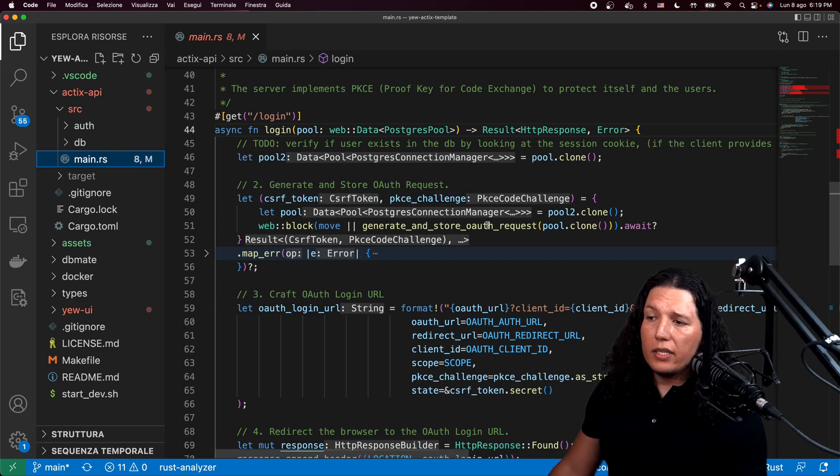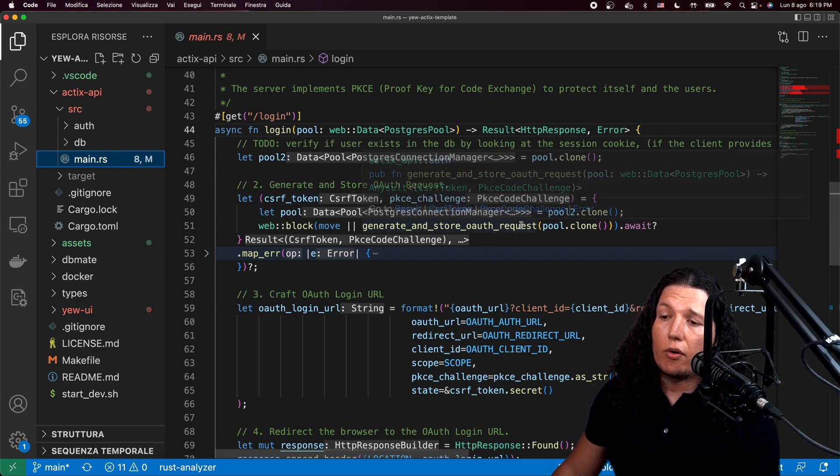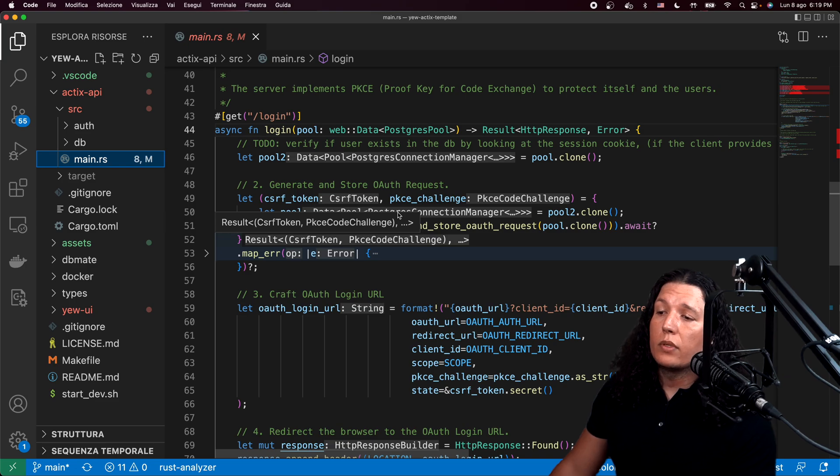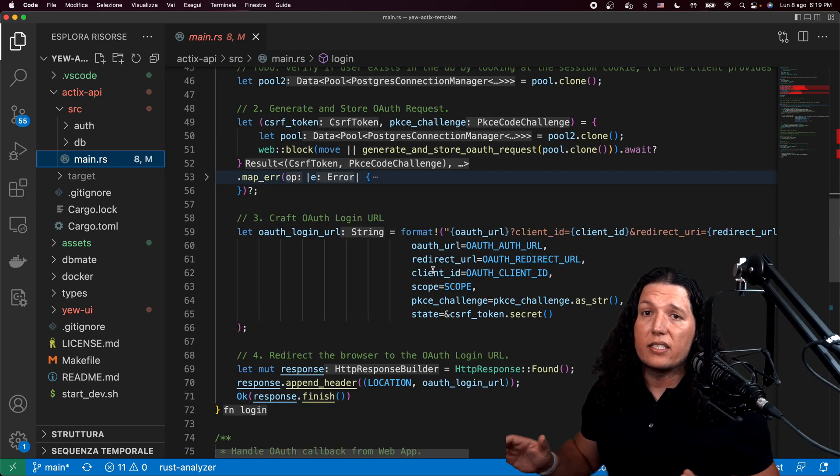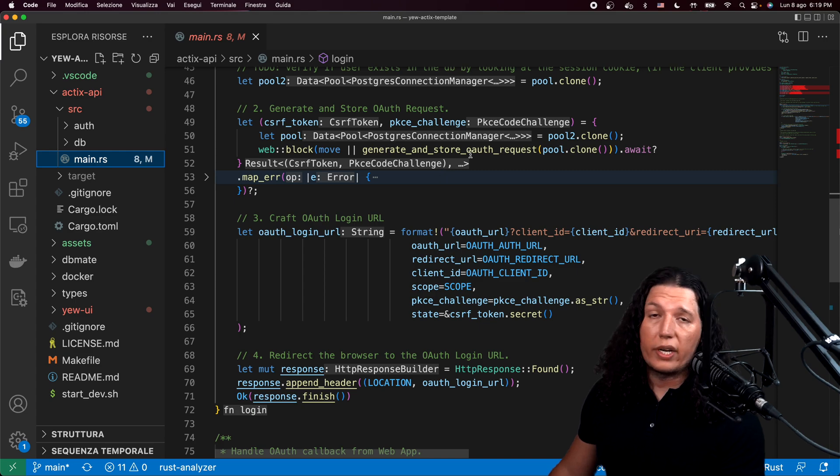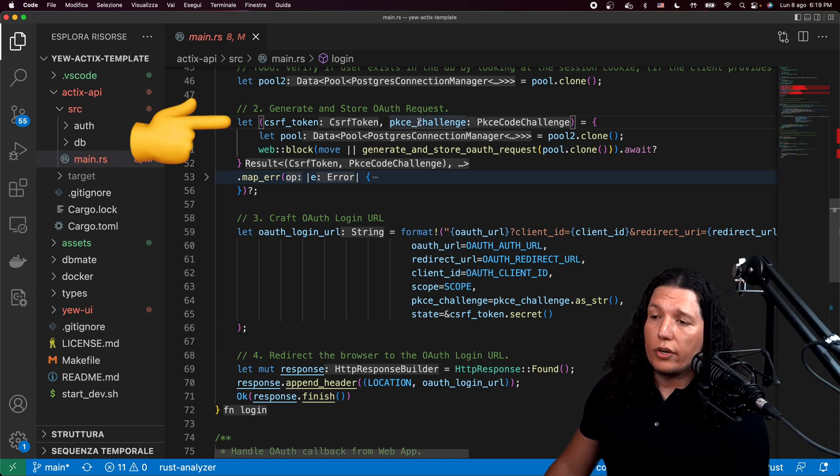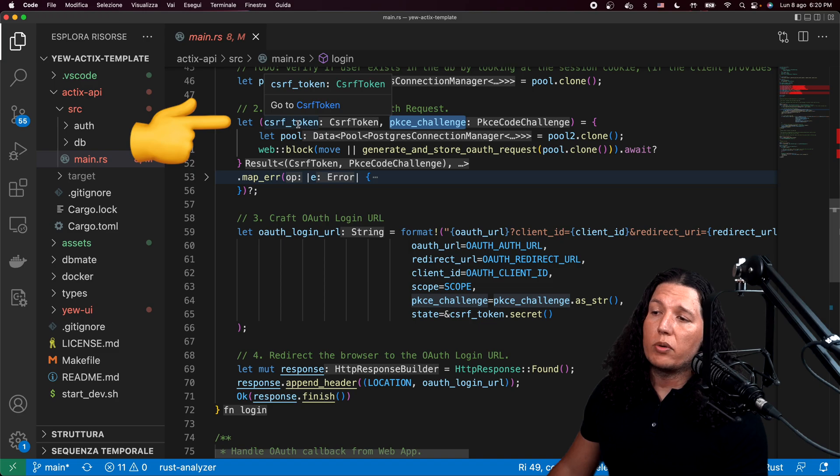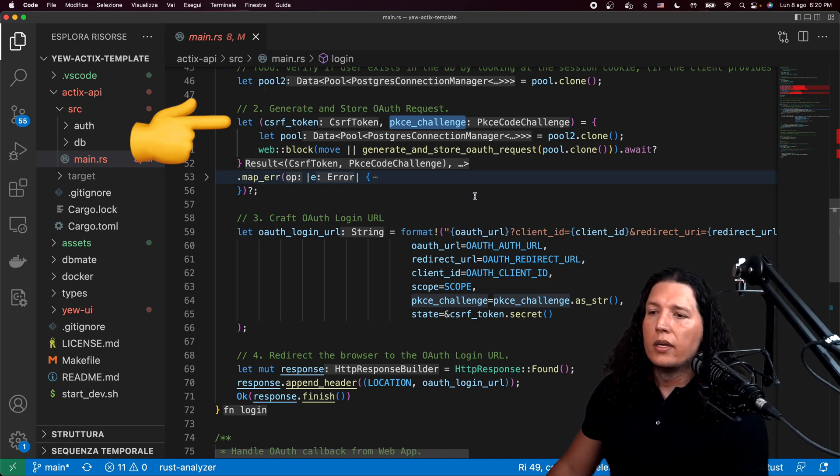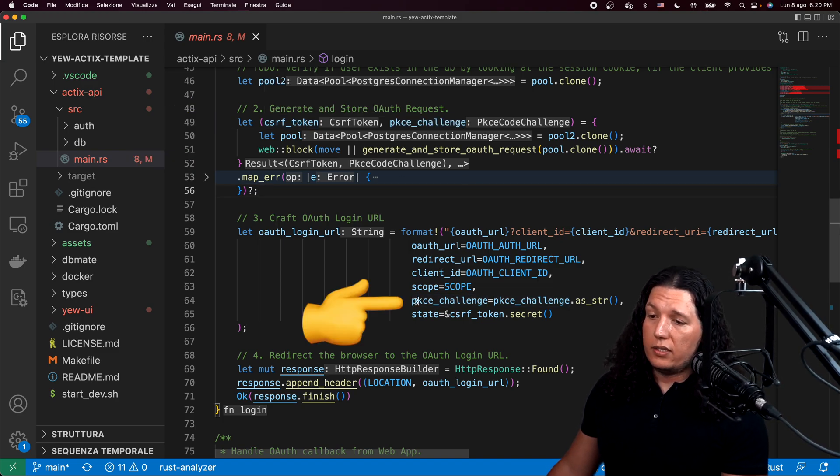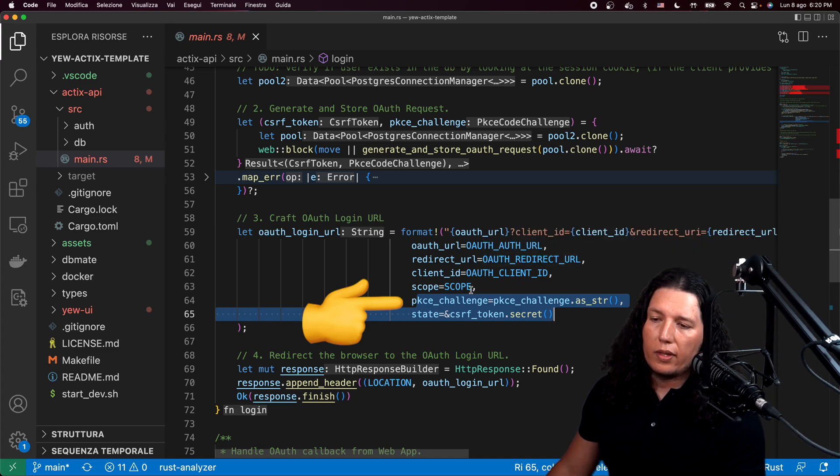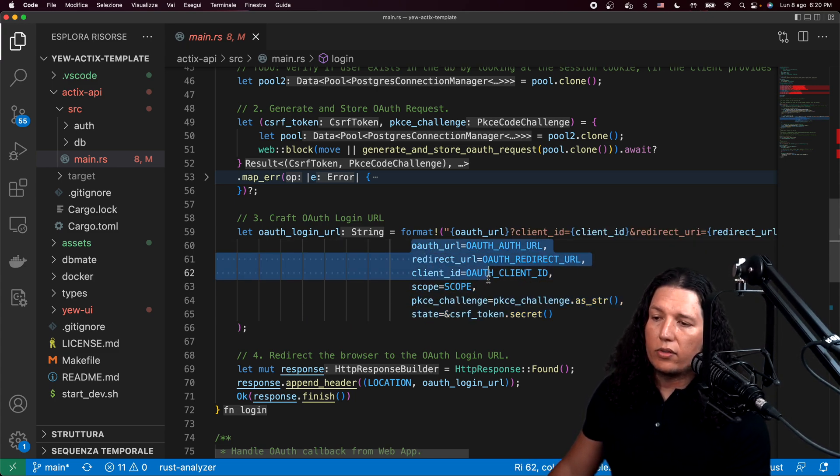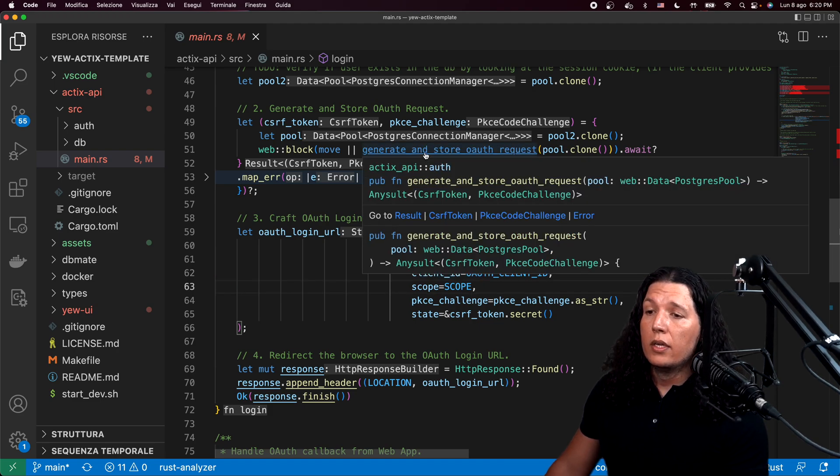So the biggest change is how we generate our OAuth request. Previously, we were doing this in a stateless fashion, so we were not storing anything. But now we need to generate a PKCE challenge and a cross-site request forgery token and then send the challenge and the token to Google, along with the client ID and all the other things that are required for OAuth.